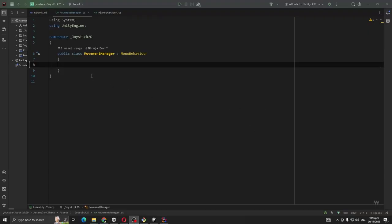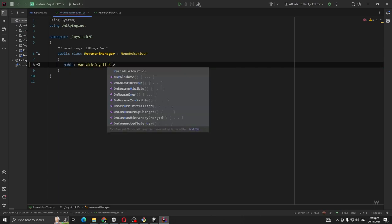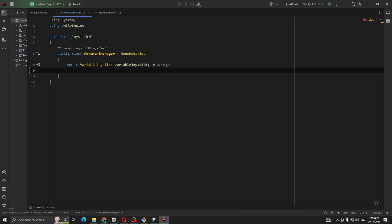We are going to need the reference for our joystick, so public VariableJoystick, and also public Transform player.